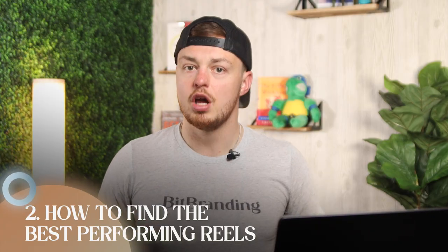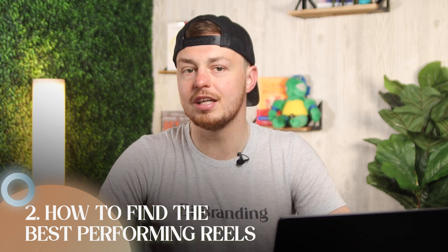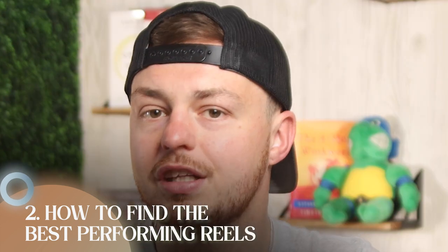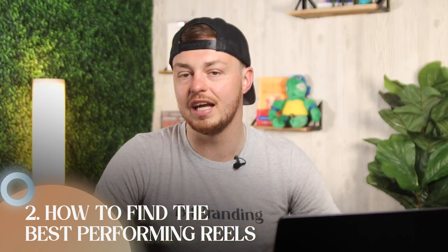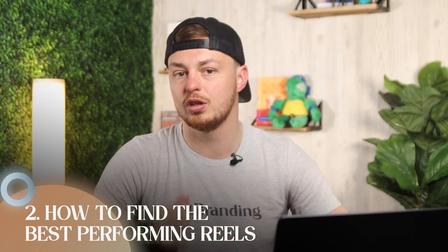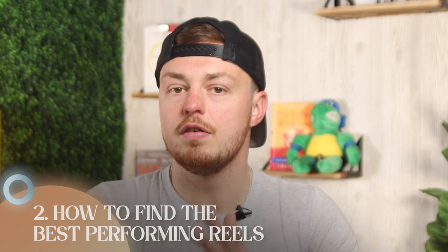All right, so number two is how to find the best performing Reels. Your homework assignment here is that you need to go out and create Reels organically for your store. If you can, two times per day for the next two to three weeks. Yes, that is a lot, but we need to find some winners. The only way you're going to get Reels to work well for your ads is if they speak to your audience. And the only way for you to realistically know your audience would engage with your Reels is to post them organically, especially right now when you know that Instagram is pushing Reels and videos.